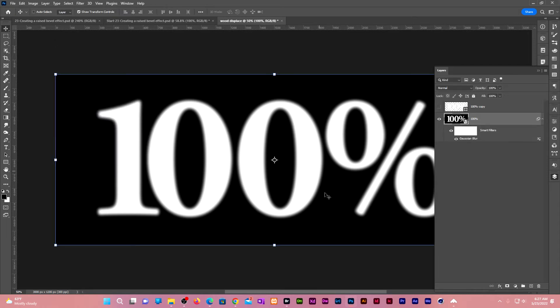If we express this as a displacement map, white will move texture in one direction and black will move it to the other. We need to convert the composition to mid gray.